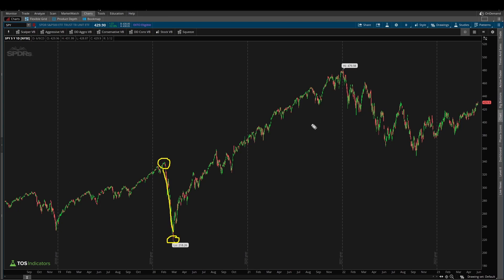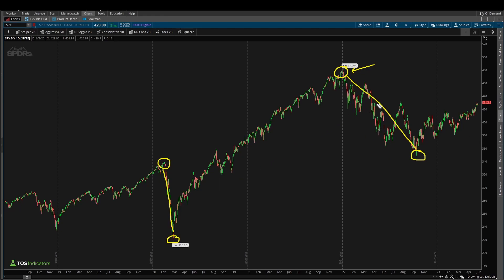The next swing that stands out is the one we formed in 2022, using our high at the very beginning of the year to the low that we formed sometime in September. This is the next swing we're going to be analyzing to see what price action looks like when we use that as our roadmap. The goal is to see if there are any retracement levels that overlap between this swing and the COVID swing.